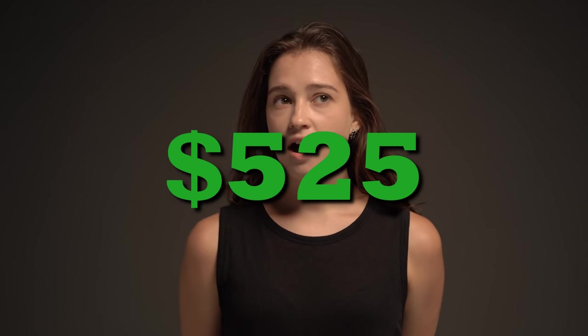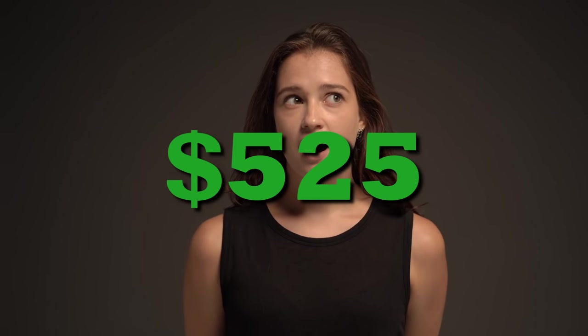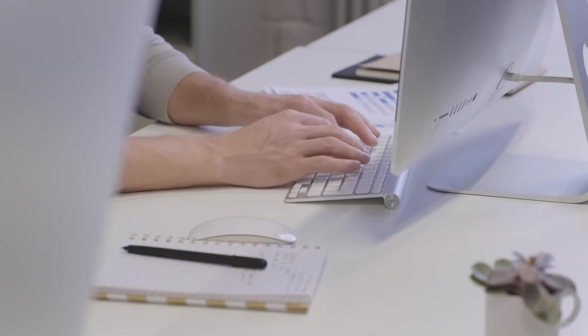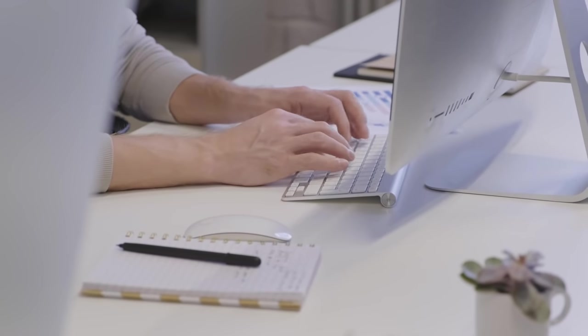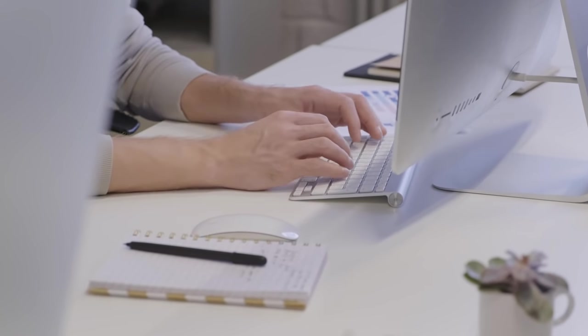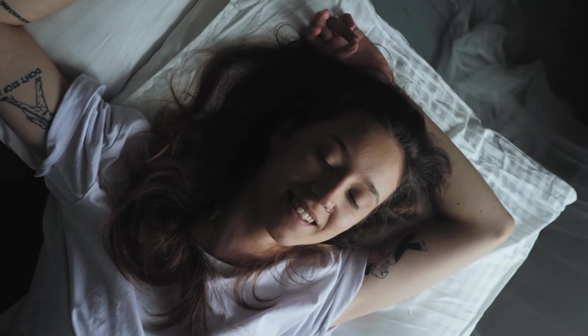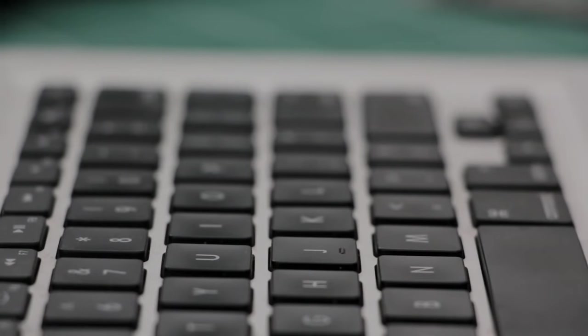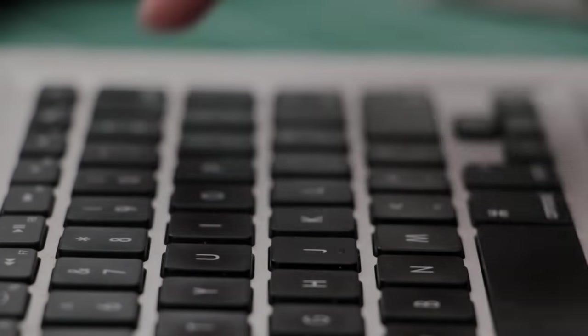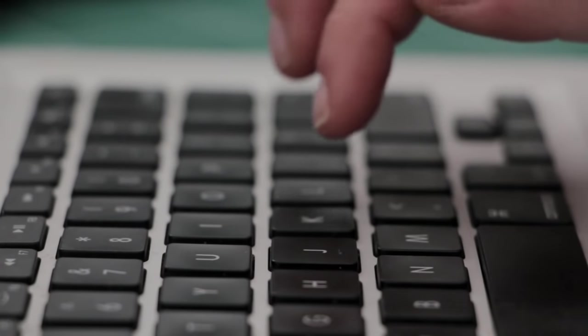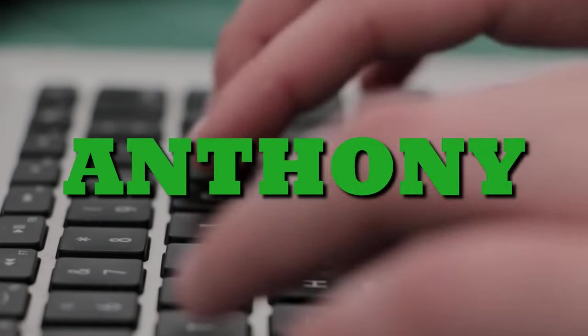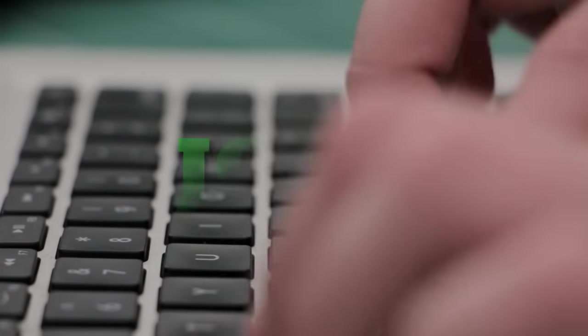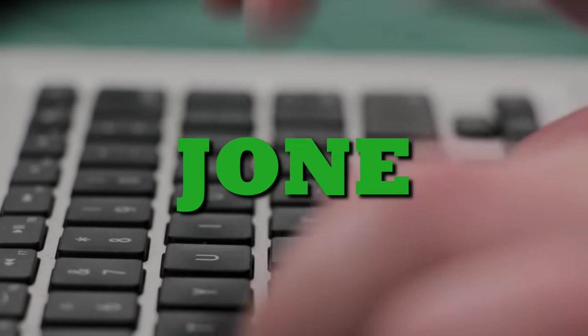Have you ever thought about making up to $525 per day by typing names online? I mean, how awesome is that? Let me show you how it works when you type a name like Anthony, George, or Joan.